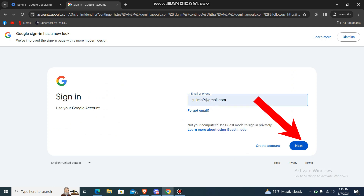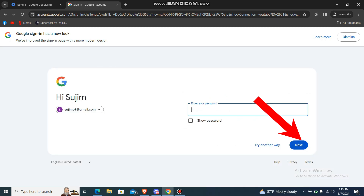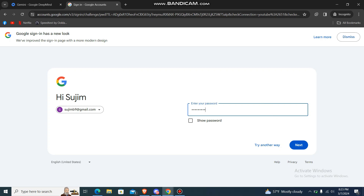You can use your email address — just choose one of your email addresses, go to next, then enter your password. Press next and you'll be redirected to Gemini AI's main platform.